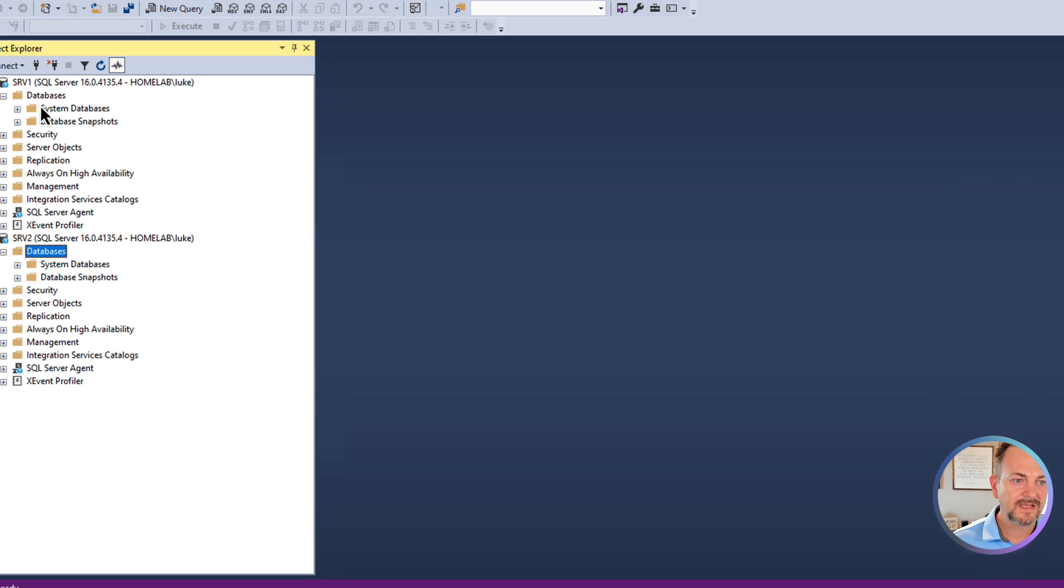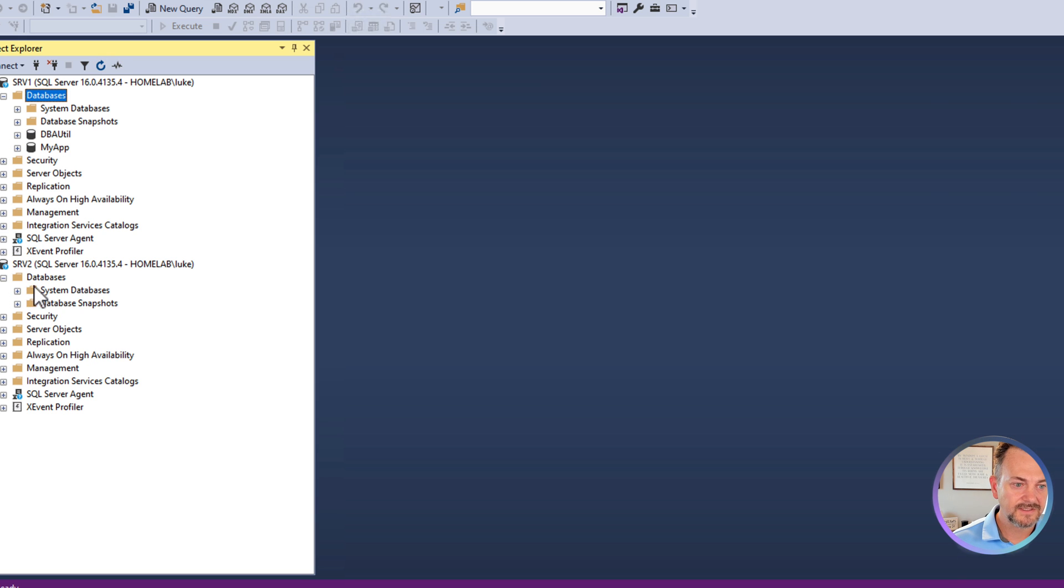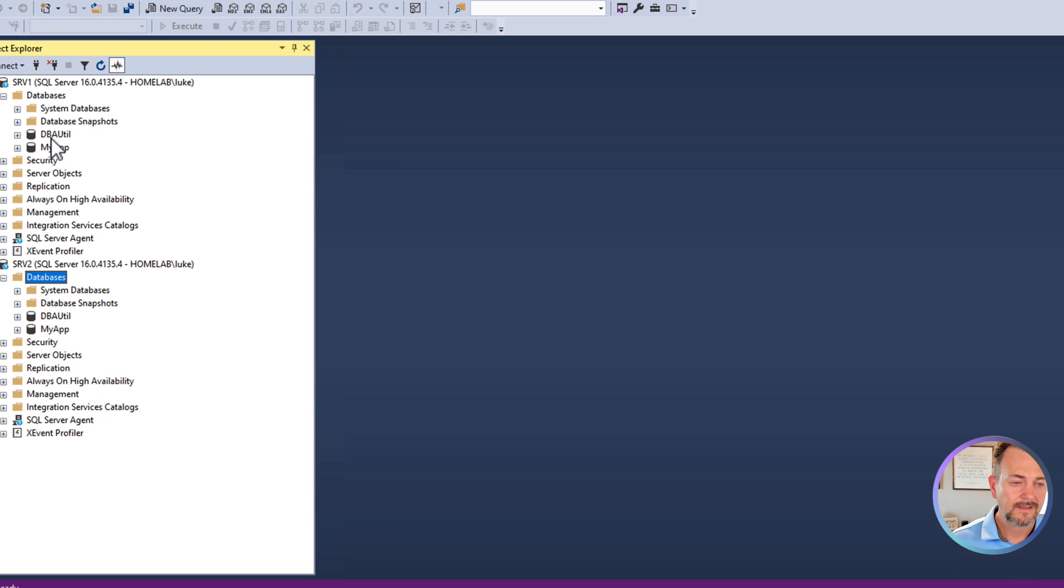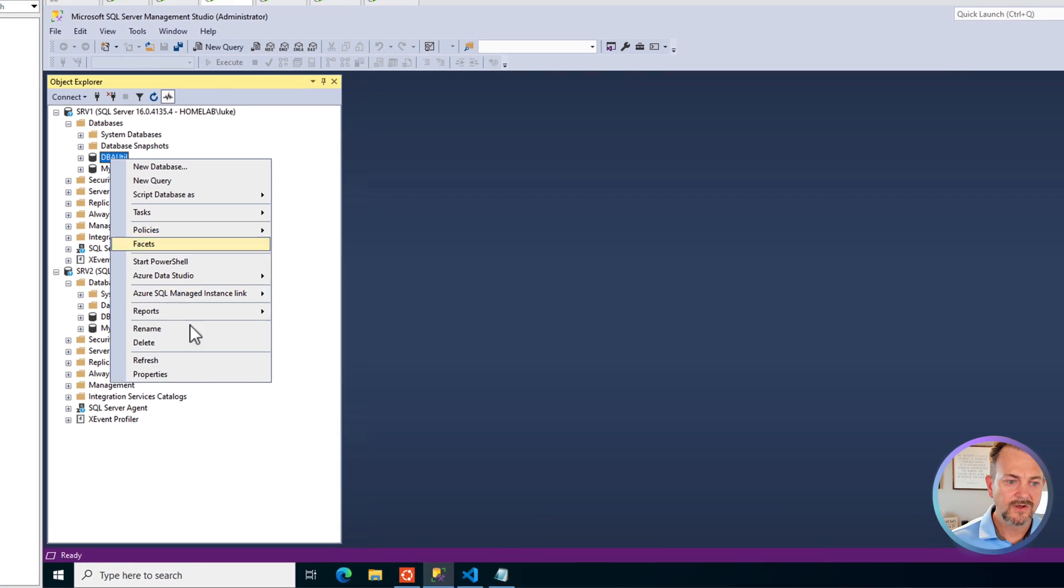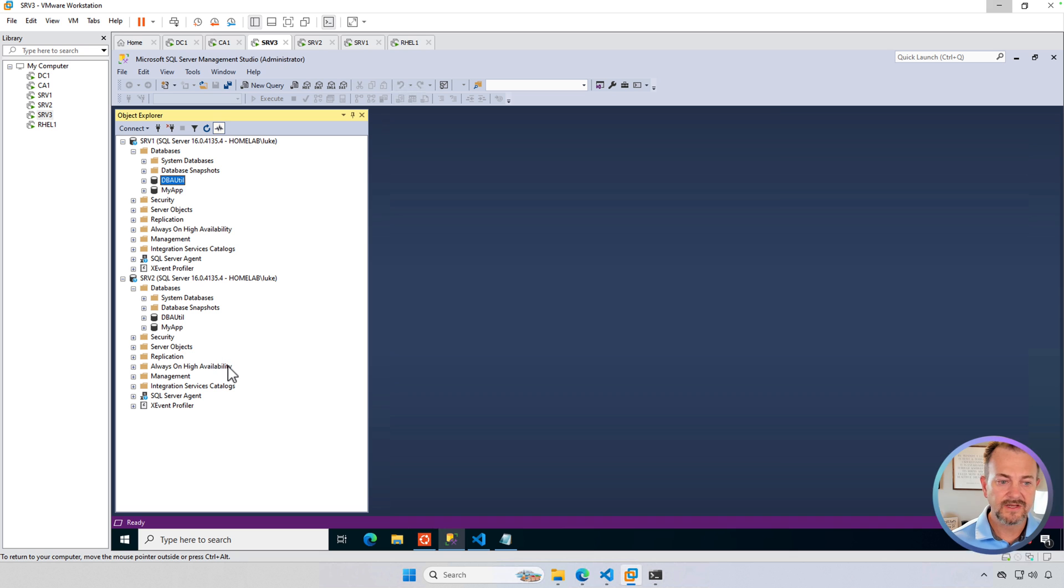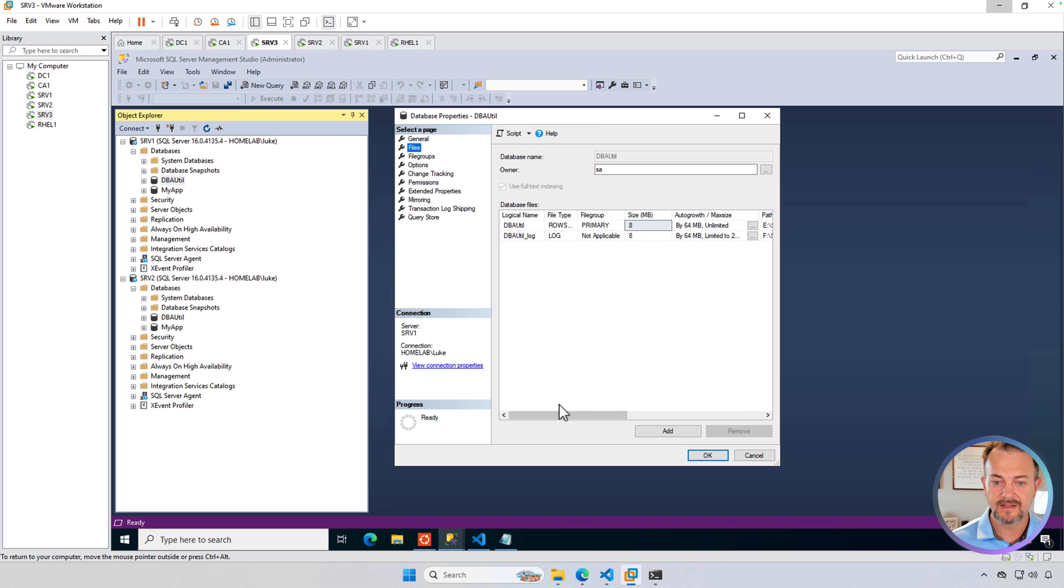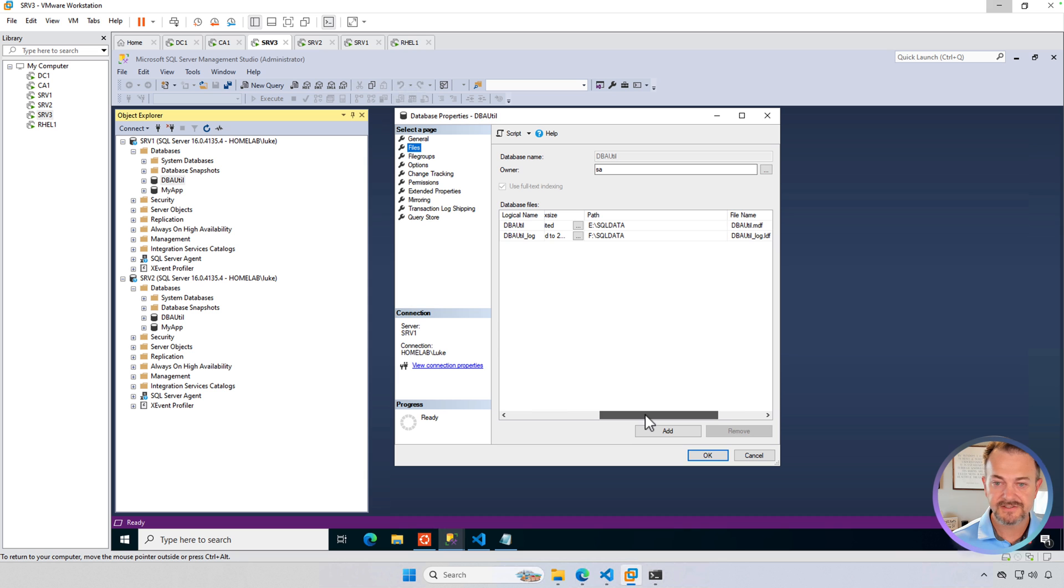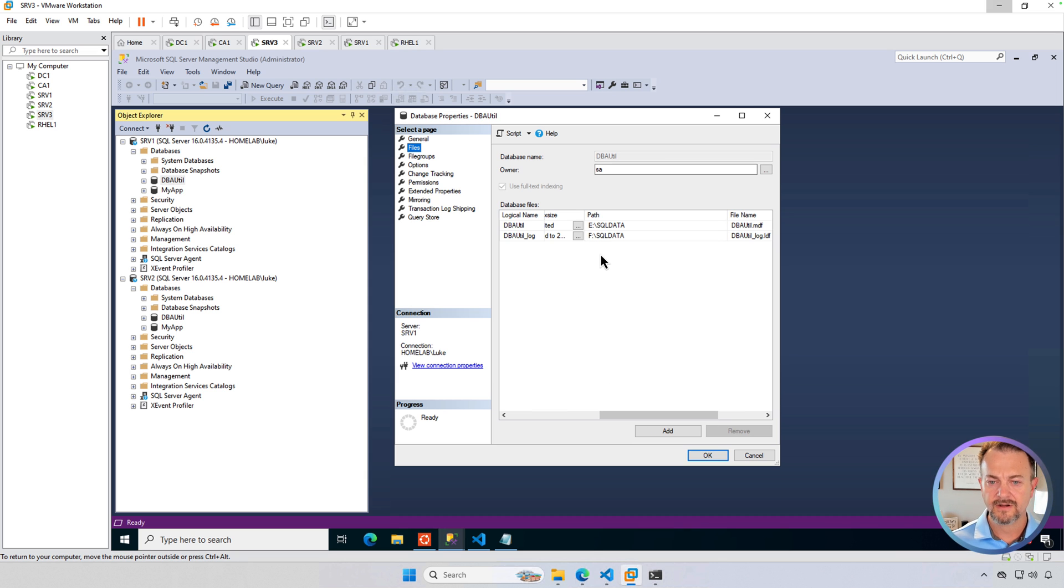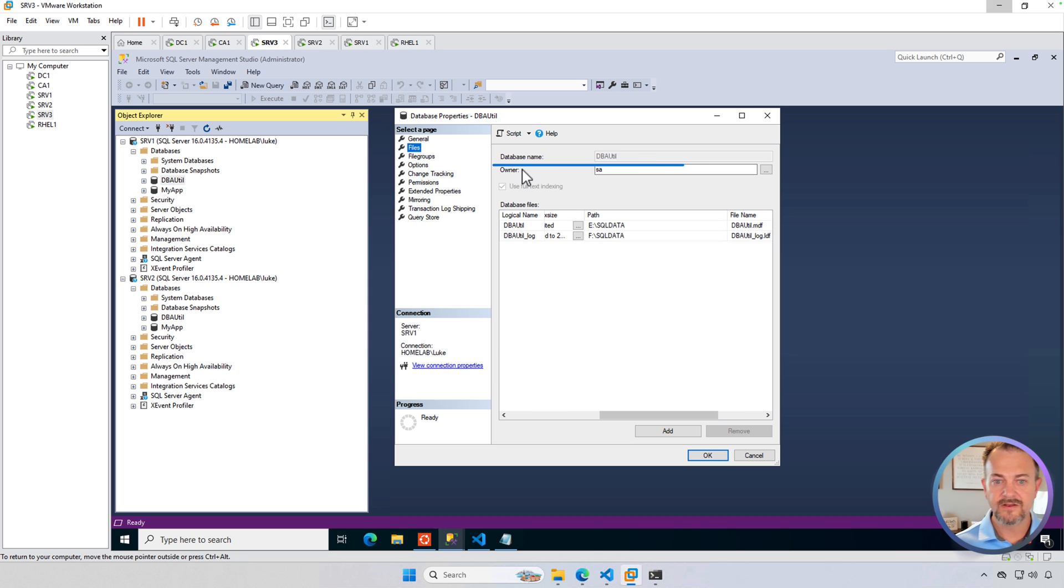So let's go ahead and jump back into management studio and refresh. And now we can see our databases. The data and log file for those databases will reside in the default locations that's configured for that specific instance. You can see here E and F and then the owner has been switched to SA.